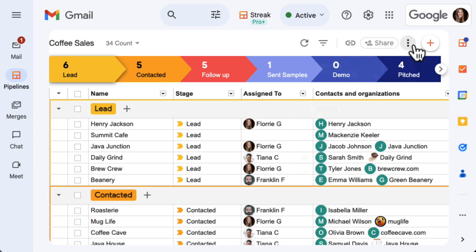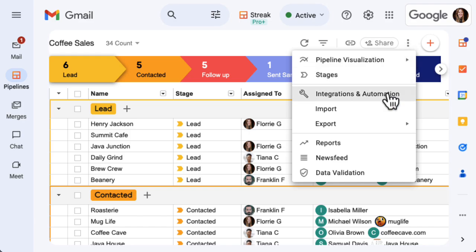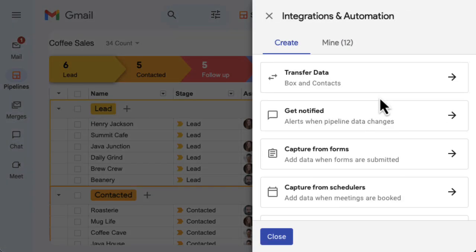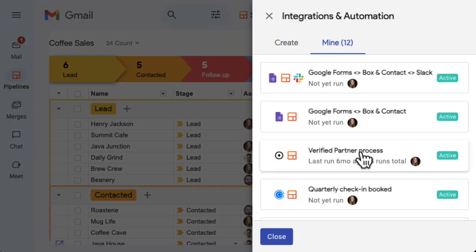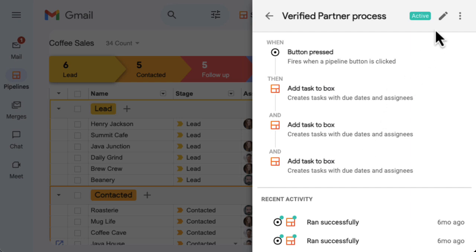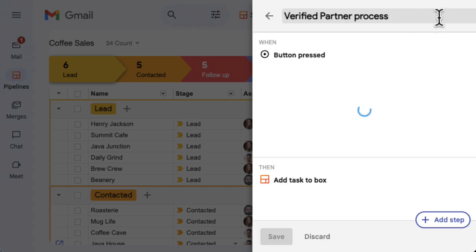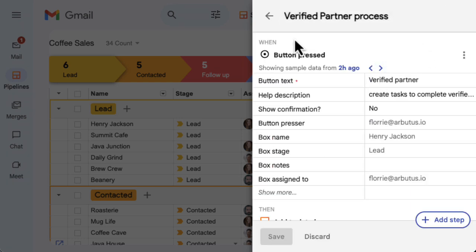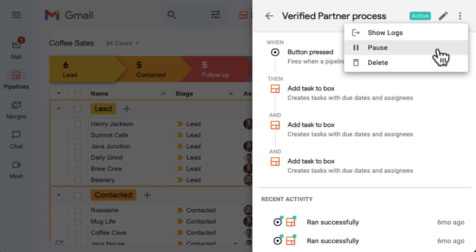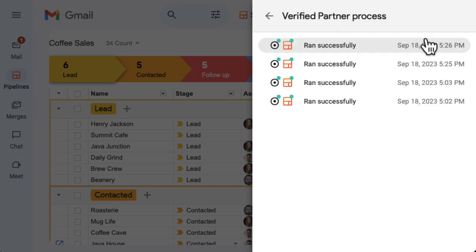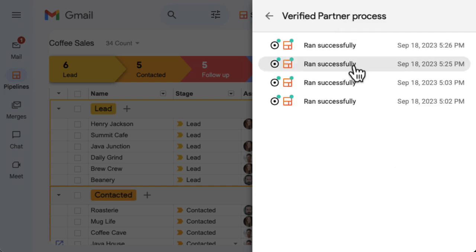Once you've created automations for a pipeline, you can find them in the Mine tab of the Integrations and Automation panel. From here, you can edit an automation, pause or delete it, or see recent activity logs for this automation. This is helpful if your automation has an error or needs troubleshooting.